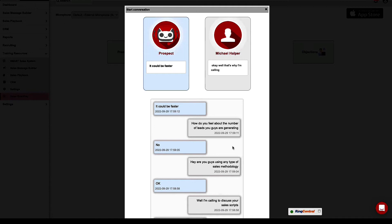A last option I want to share is a tool we sell at SalesScripter called Sales Simulator — an AI-based sales simulation tool you can use to practice your objections. You practice with a sort of AI version of a prospect that uses Siri or Alexa-like technology to talk with you and provide a simulated prospect conversation. Let me demonstrate what this looks like.